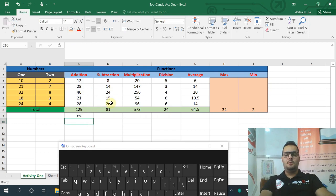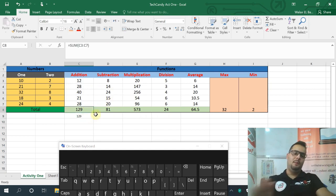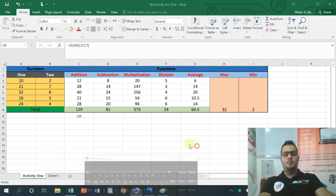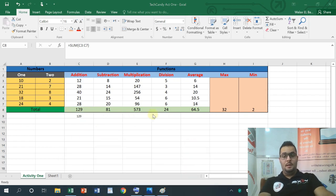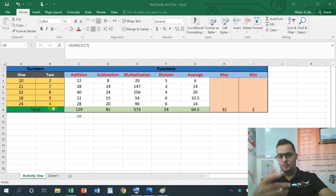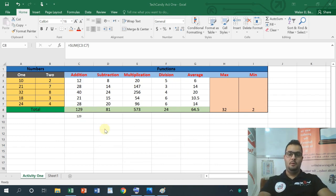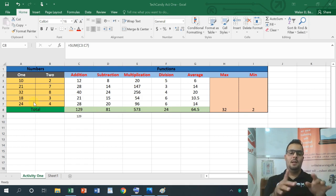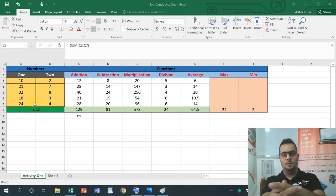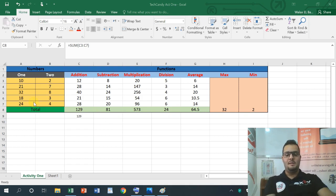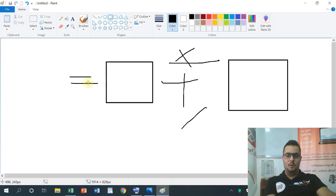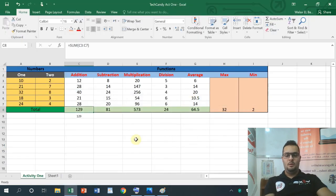That's how we complete Activity 1. I hope you can all follow it. Next time we will have a basic revision and Activity 2. I did not write the data at first, so we had time to work on the equations. Don't forget: the general equation is equal, then cell address 1, plus or minus or times or division, then cell address 2.